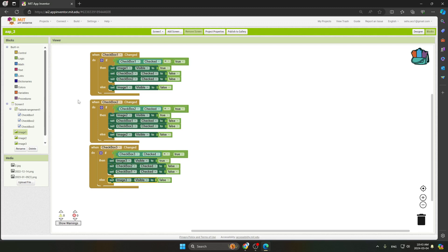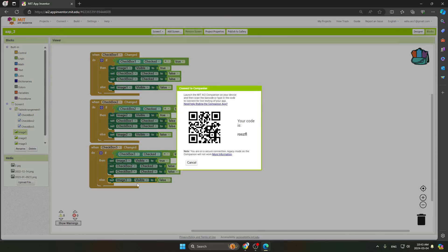To test the app, click on Connect and select AI Companion. Scan the QR code using the MIT App Inventor app on your mobile device and you will be able to see the results. Thank you.